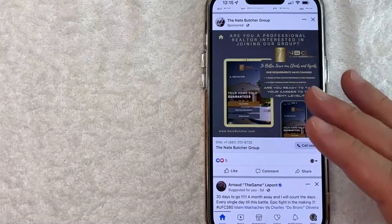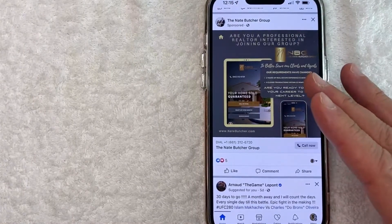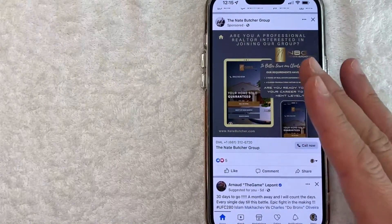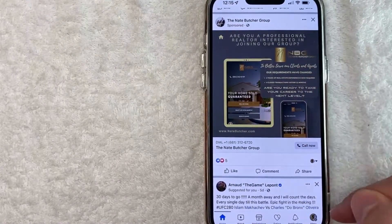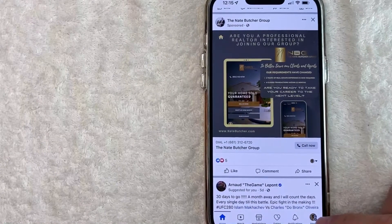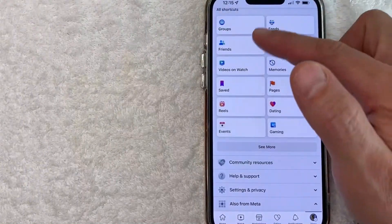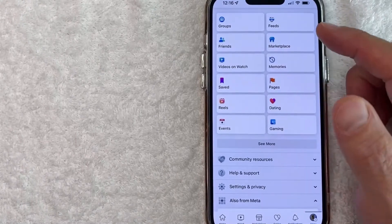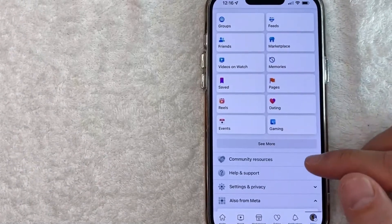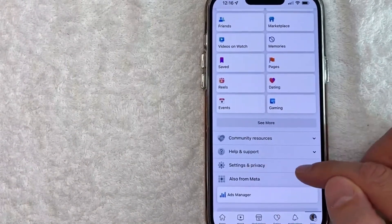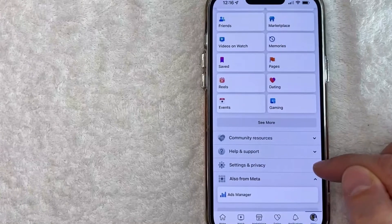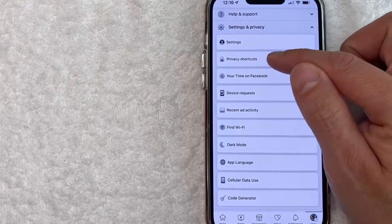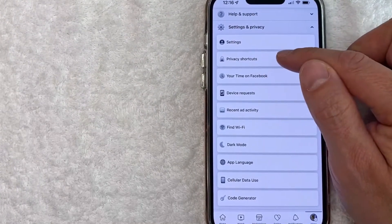I went ahead and opened up my Facebook app. This is the home screen here. Now, if you want to find your privacy settings in Facebook, you want to click on your profile icon here on the bottom right. Once you click there, you're going to see this drop-down menu with options about your Facebook account. Scroll down until you see the line called Settings and Privacy. Once you click there, you're going to get another drop-down menu, but you want to look for this one called Privacy Shortcuts.